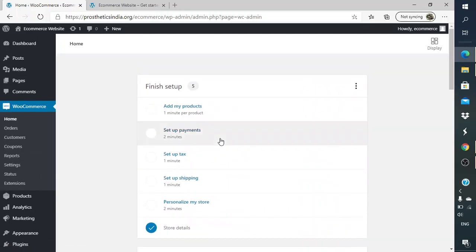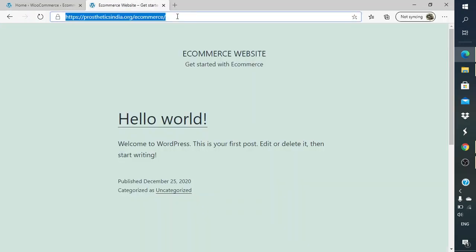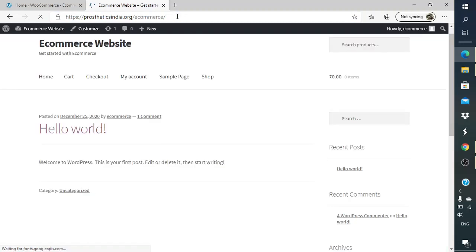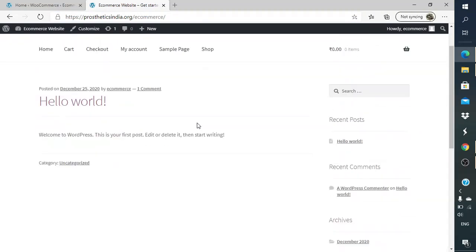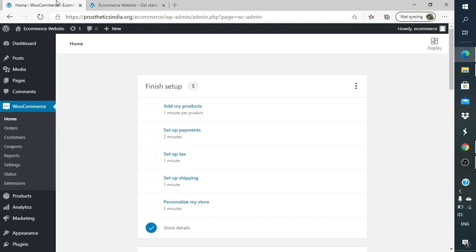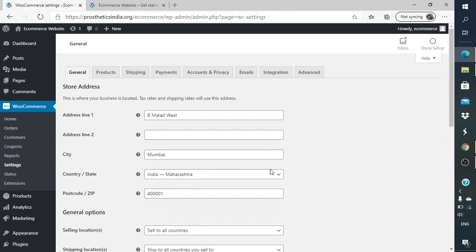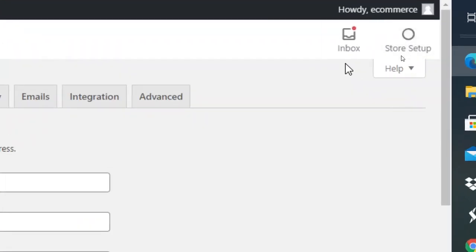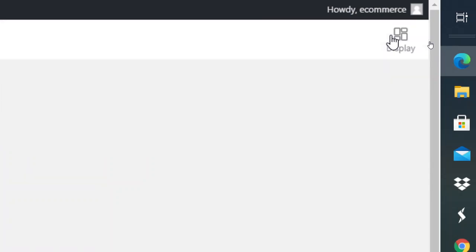For now let me just go back to the website home page and let me just refresh the website. Now we are seeing a different layout, a very plain layout, but it does not look like an e-commerce website. It just has blog articles on the home page. So what I can do is I can just go to Settings in the WooCommerce here on the top right hand side. I just click on the Store Setup.